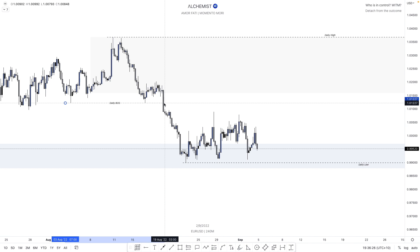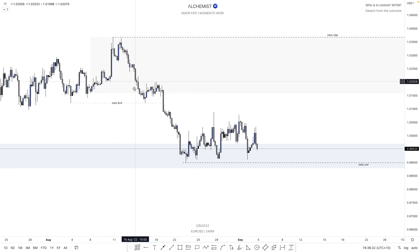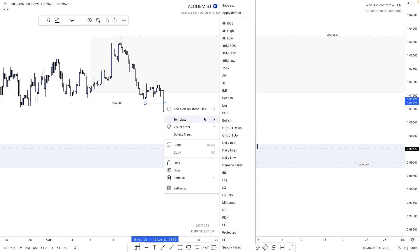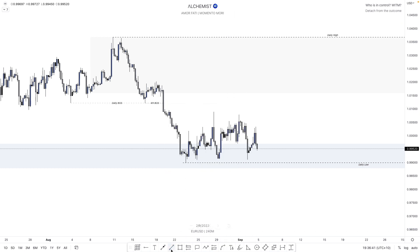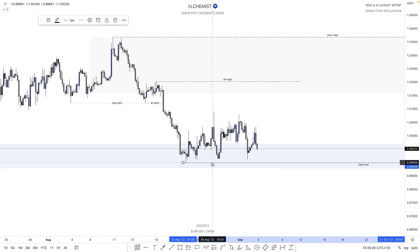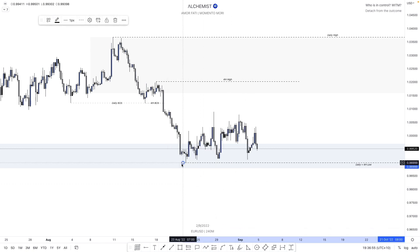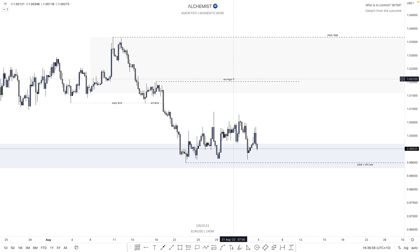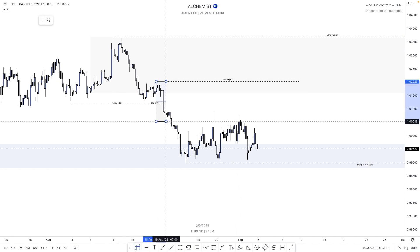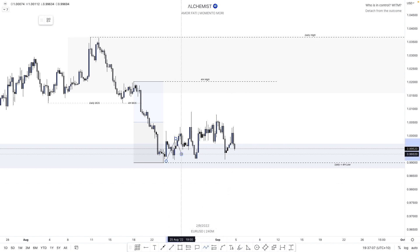Members have received flowcharts showing exactly how to mark all of this out — it's a step-by-step process. For the four hour, this was actually the break of structure we needed to mark up, leaving this as our four hour high. Our daily low would also become our four hour low. For us to have a new four hour range — currently from this high to this low — one of two things needs to occur: we need to have seen a pullback greater than 90 pips, which we have had.